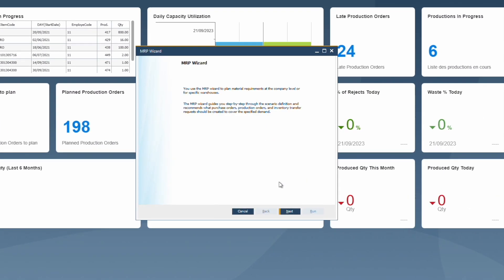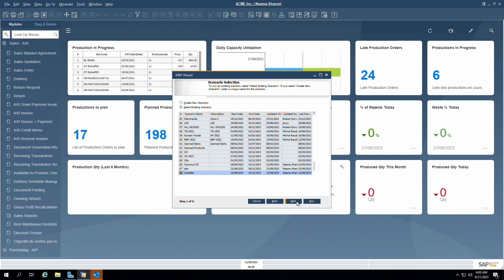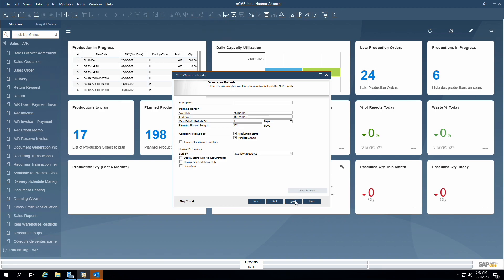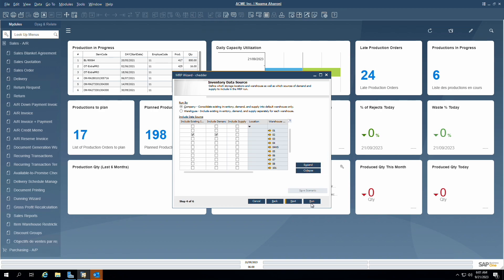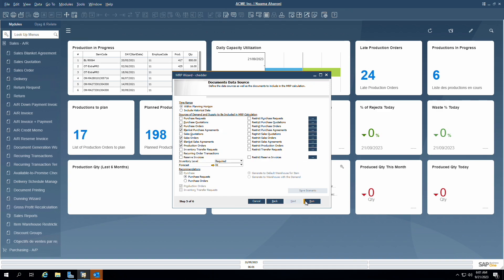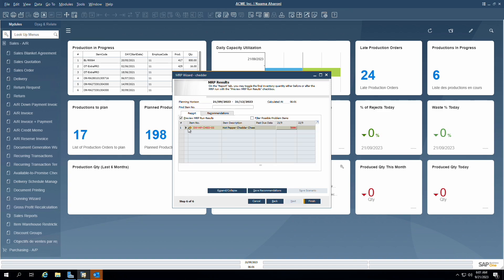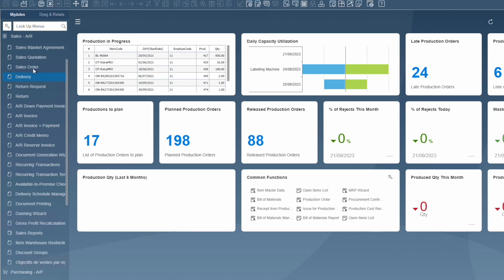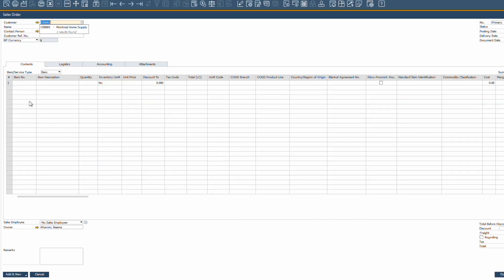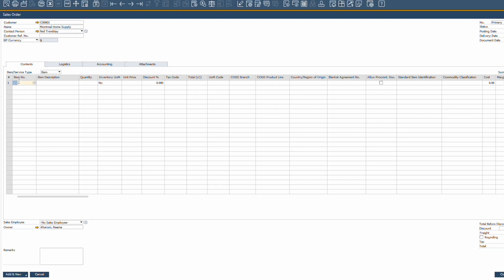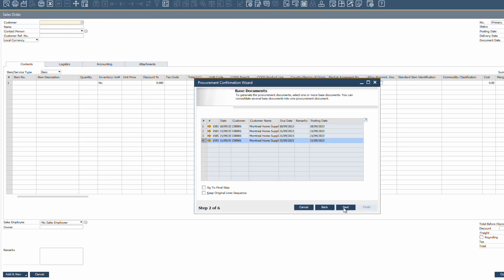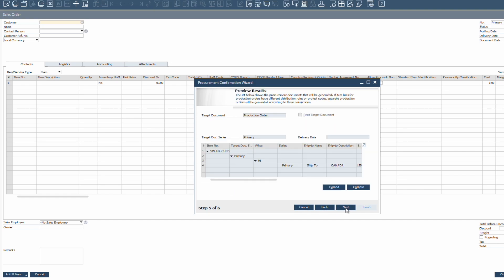The second way to create a production order is by using the MRP wizard. The MRP checks for supply, demand and stock levels, and based on this provides smart recommendations on what to order from your supplier and what production orders need to be created. The third way is to create a production order from a sales order. Imagine a scenario where a customer orders a specific product that needs to be produced — SAP Business One allows you to directly convert a sales order into a production order. The direct link streamlines the process, minimizes manual interventions and reduces the chances of input error.